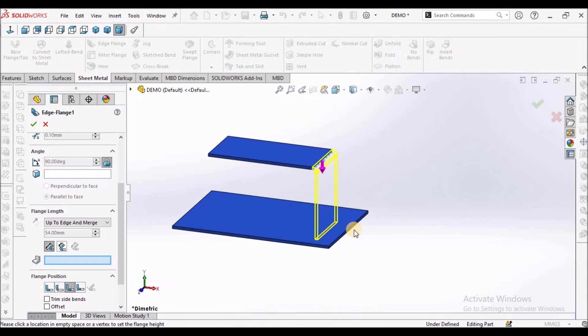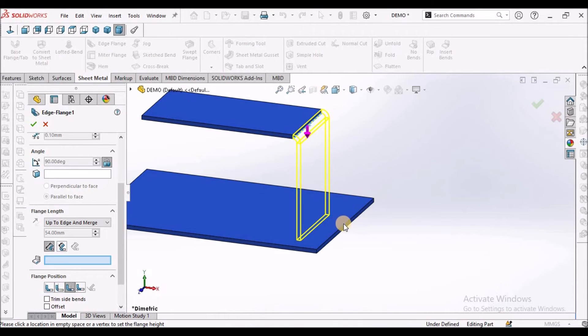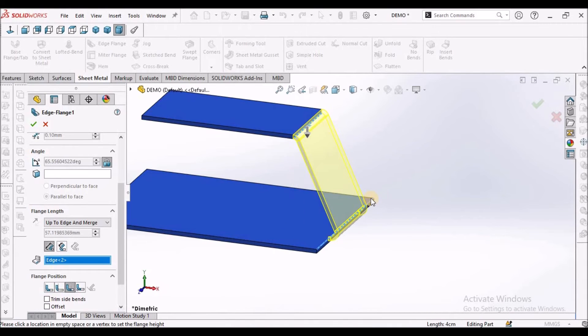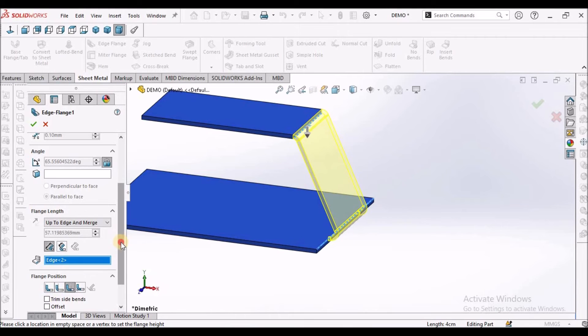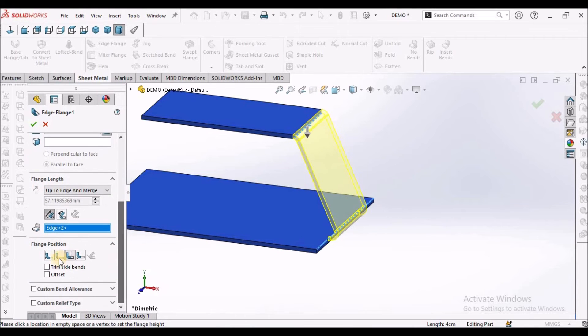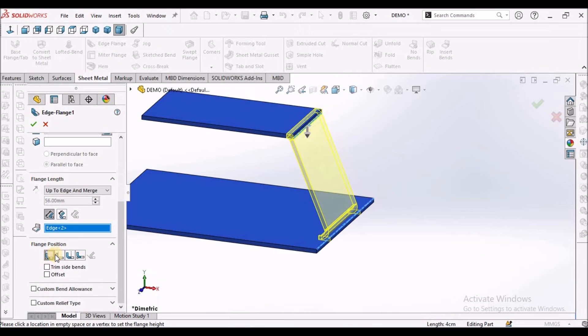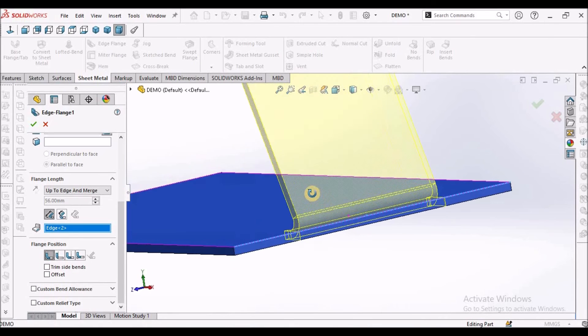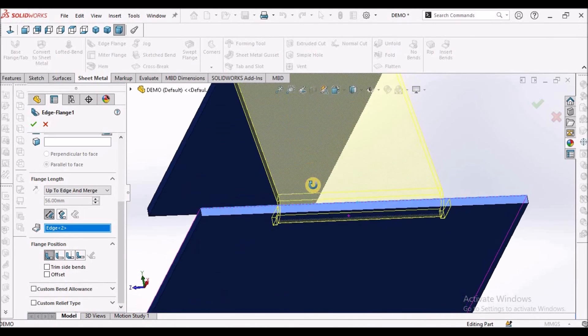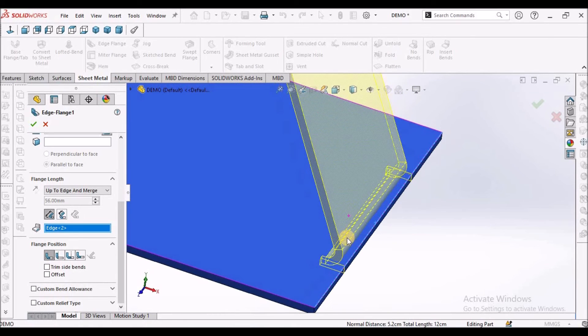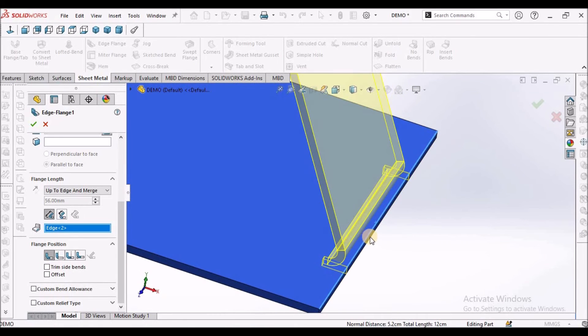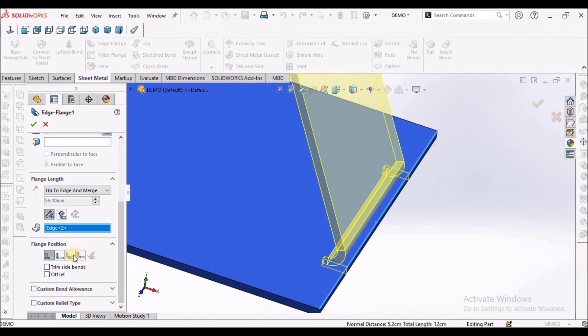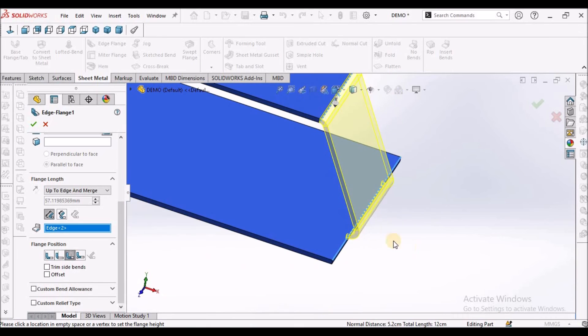So now we have to select this top edge. See it is automatically taking. See usually it takes material inside. When I create material inside, this material is going to remove. So to avoid such problem, I am going to select bend outside.